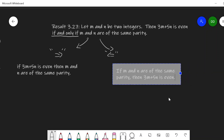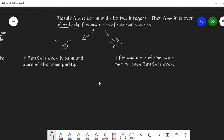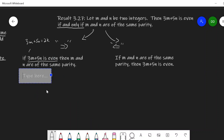So there are my forward and backward directions, and we want to come up with a proof strategy for each. For the forward direction, my assumption would be that 3m plus 5n is even — I'd be able to write 3m plus 5n equal to 2k — and I'd want to show that m and n are either both even or both odd. That seems like a difficult task, so let's think about the contrapositive instead.